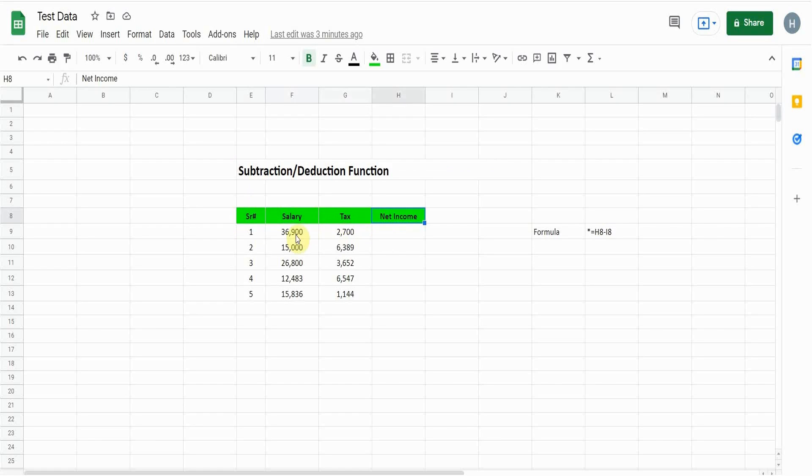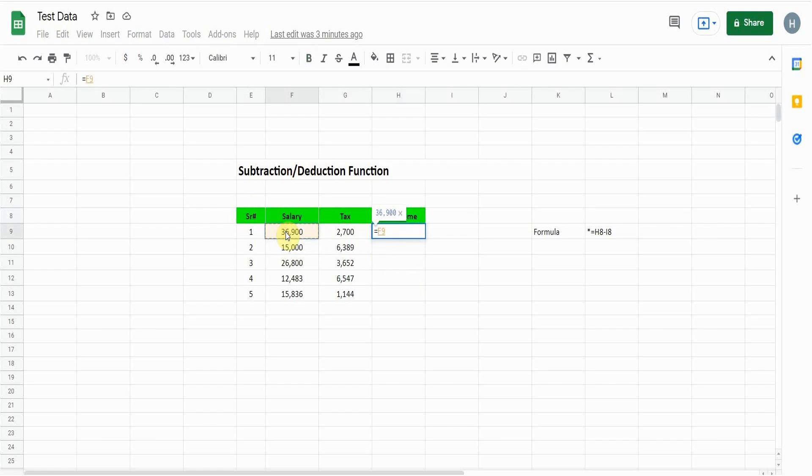It will start with equals. First I'll click on this cell, it will take its reference, and then minus, and then click on this cell, and then press Enter.